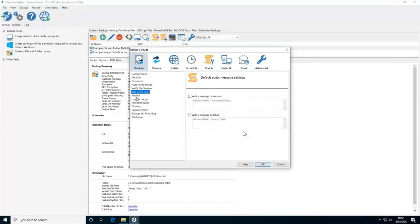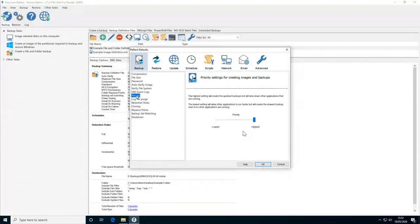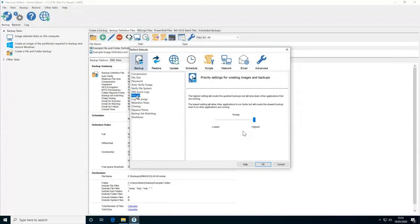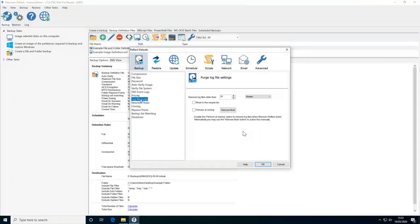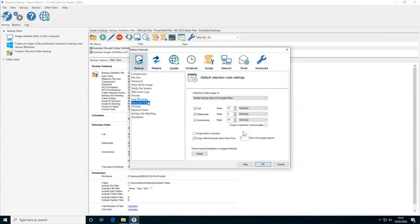There are additional settings for custom scripting, which we'll look at in a moment. There's a priority setting that dictates what proportion of system resources is allocated to the Reflect backup — higher means faster backup, lower means slower. If you have other important tasks running, setting priority low leaves more resources for other applications. You can also set default retention rules so that when creating new backups these settings are automatically applied, and you can cut down on the number of log files being kept.